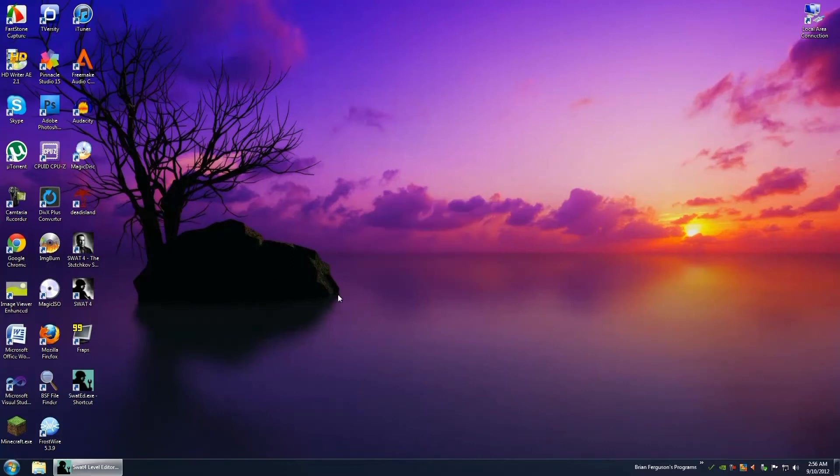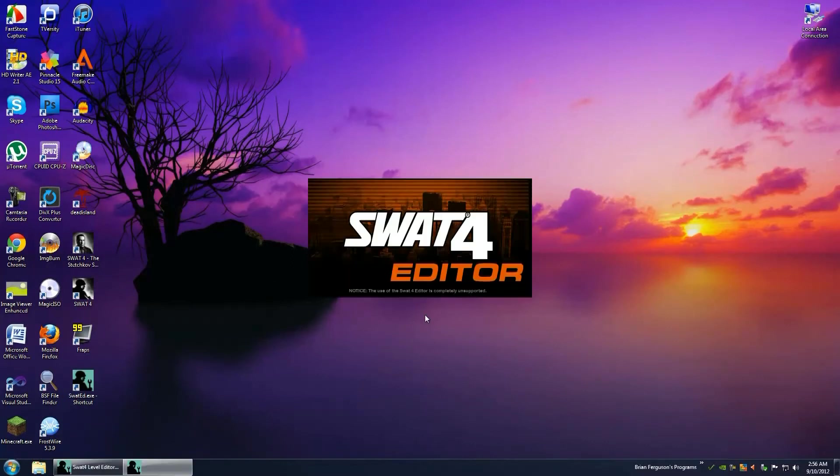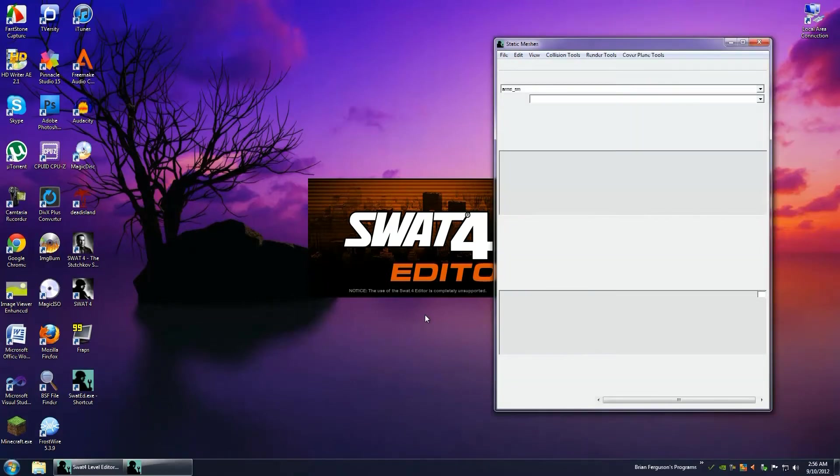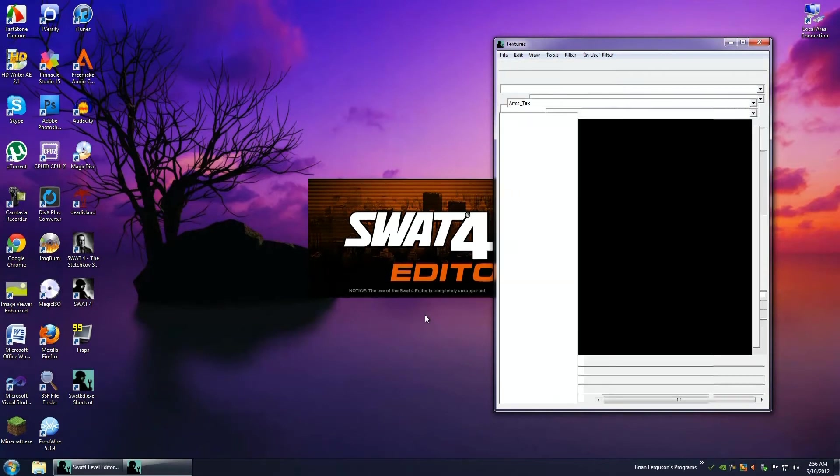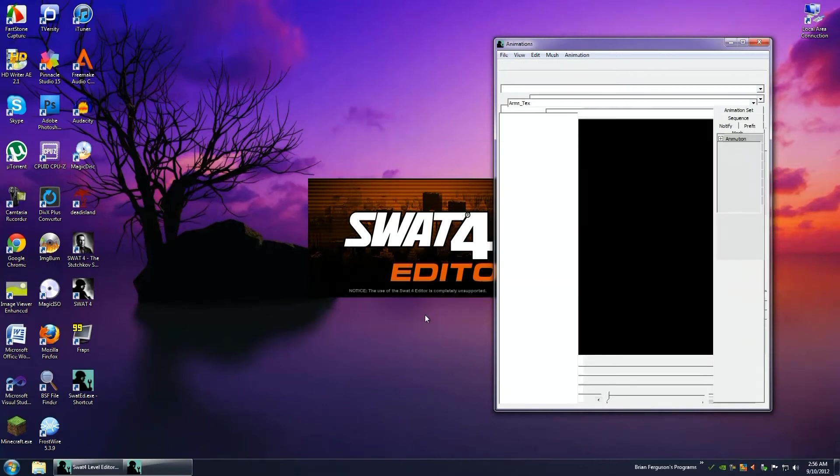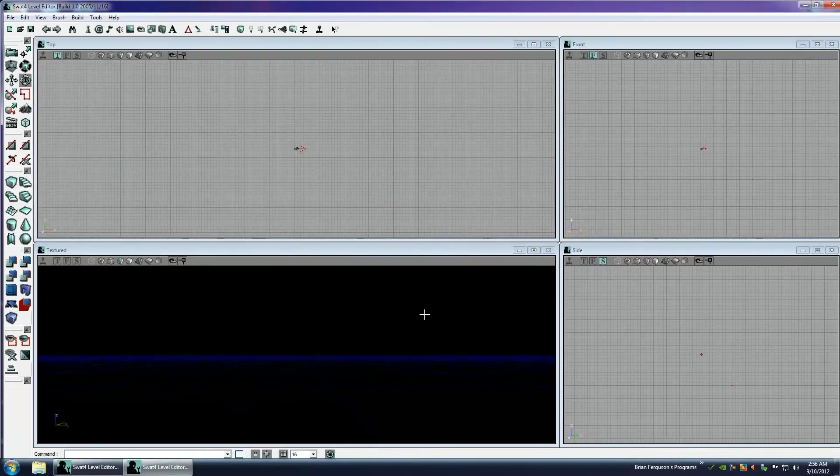Hey guys, in this video we're going to do some SWAT 4 map making. So I'm opening up my SWAT 4 editor. I think you'll find this in the system directory of your expansion pack or your original SWAT directory.